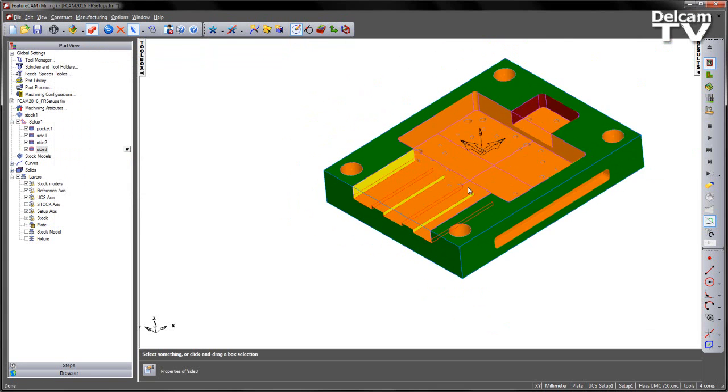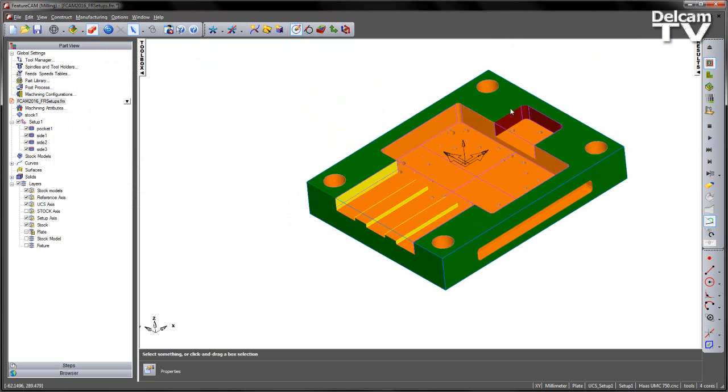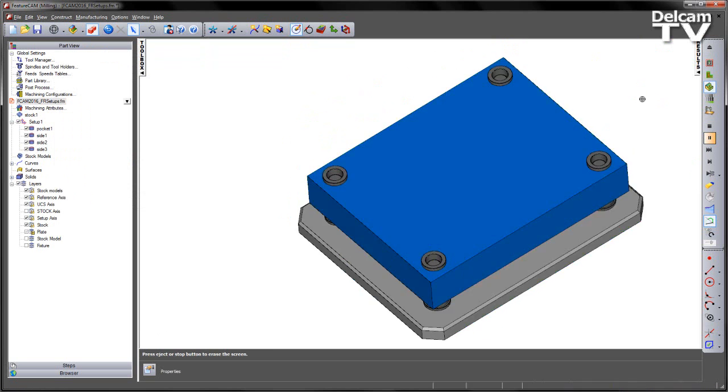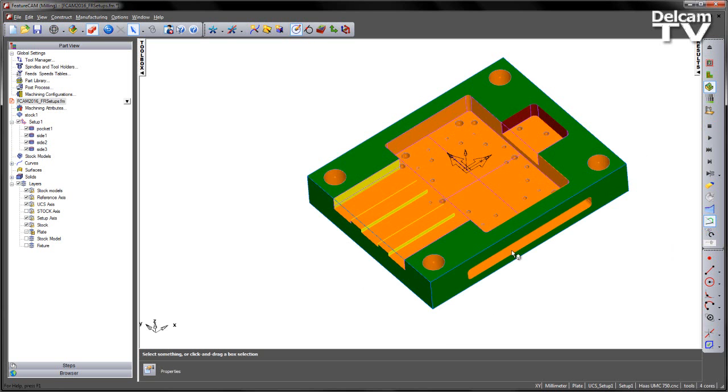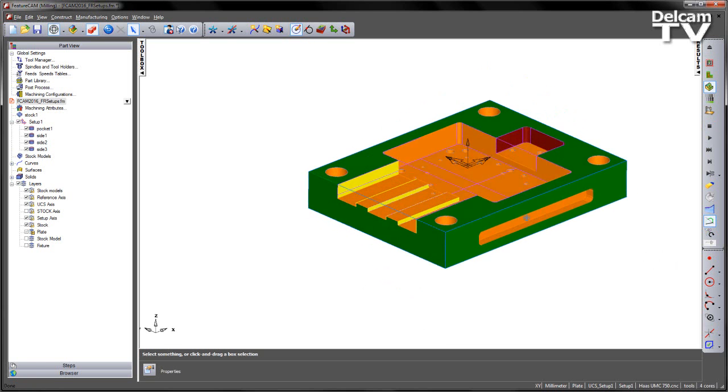So I've now created my features from that top face. We can preview this in a 3D simulation. There's our component so far. Now what we want to do is machine these side pocket regions.